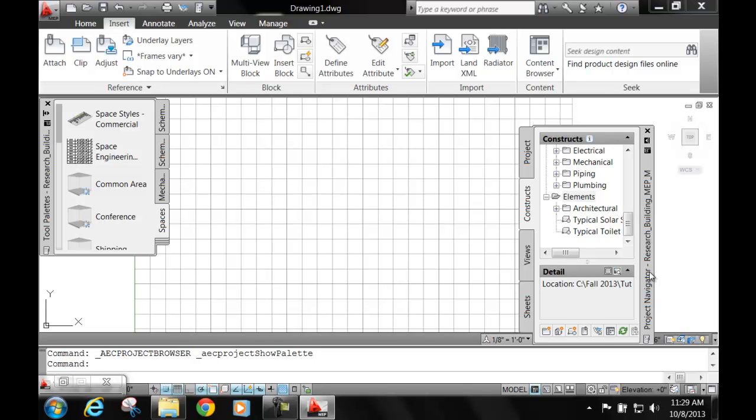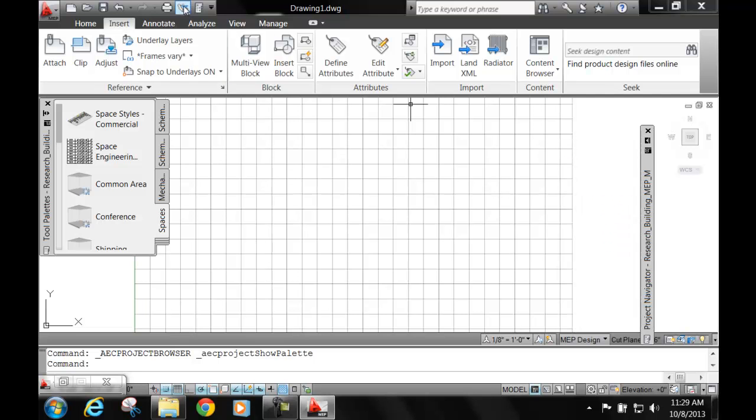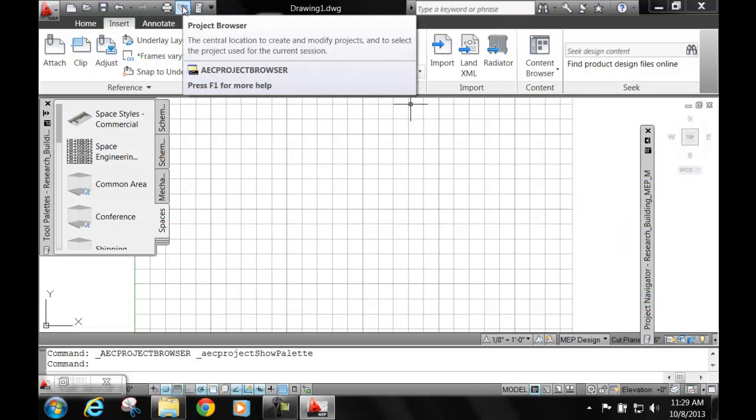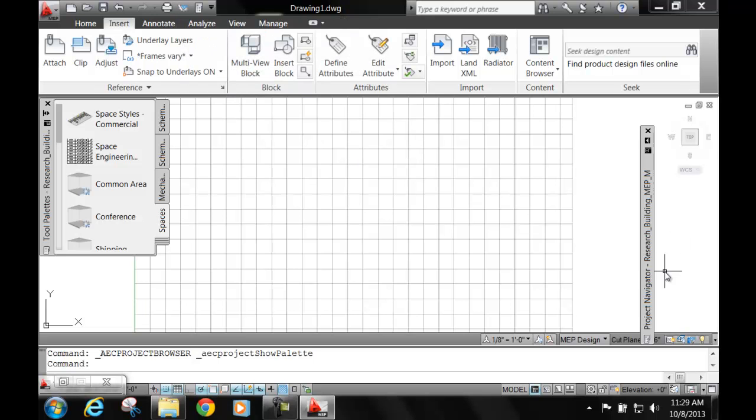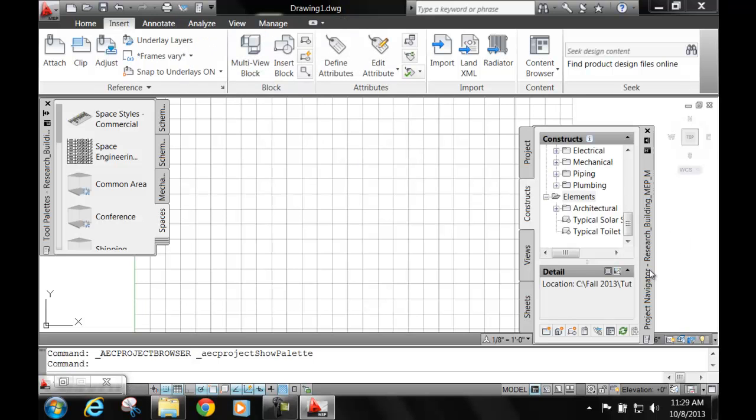This dialog box allows you to navigate through the project. The project browser allows you to browse. It's like your explorer for AutoCAD MEP because your regular explorer doesn't really look at the drawings together. That's why it's called a project browser. This is your navigator.